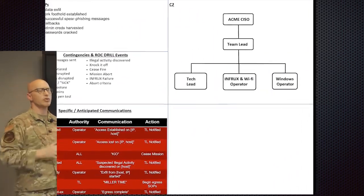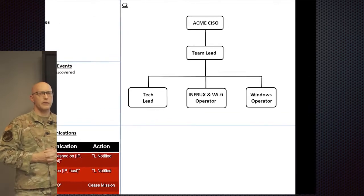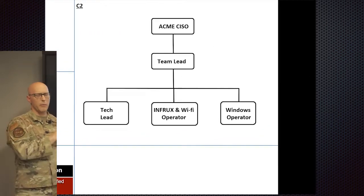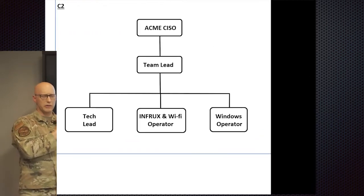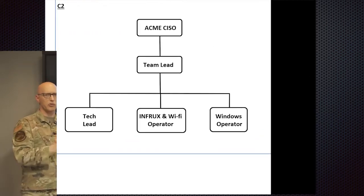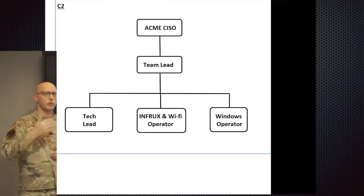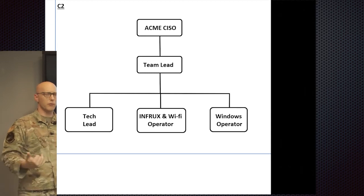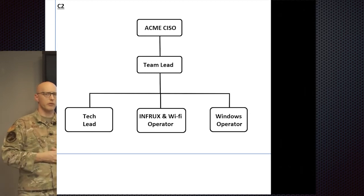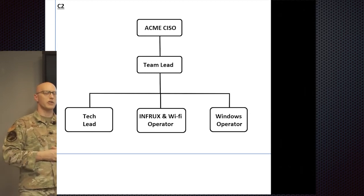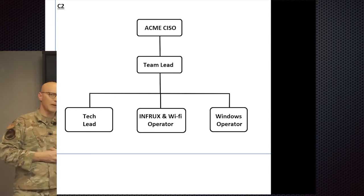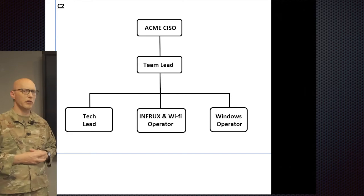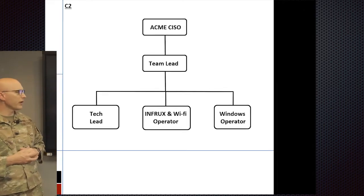In the top right hand portion of this whiteboard space, you're going to see the command and control structure, who's in charge and who falls under them so that you know how information will flow and who has the authority to make what calls.